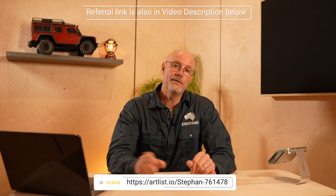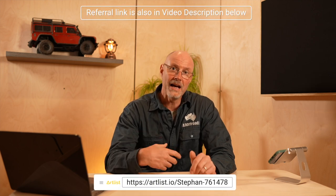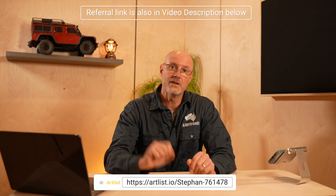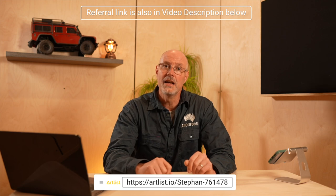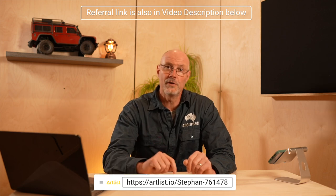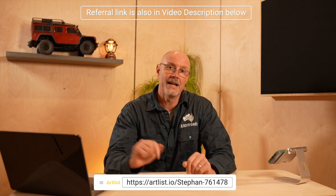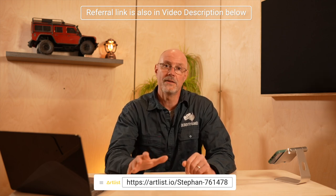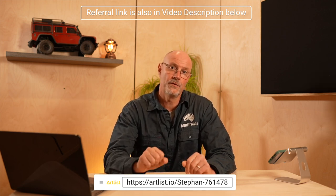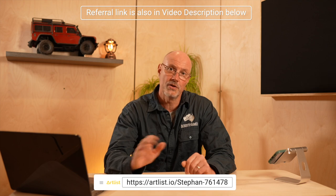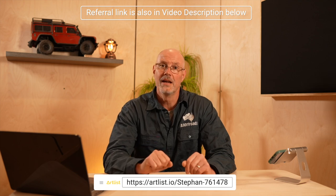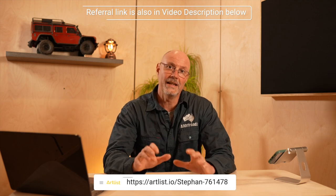However, I want to make very clear, Artlist has nothing to do with this video. They have not sponsored it. I pay for my subscription. However, every subscriber does have a referral link. And if you want to help me out and you're interested in Artlist, use my referral link to sign up. And that gives me a month of free music per subscriber. And it would really help my channel.